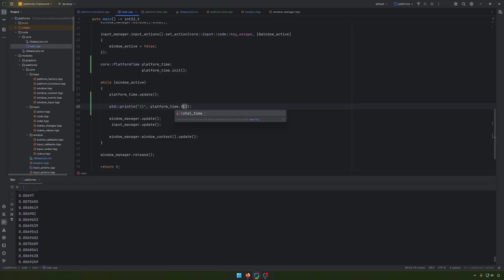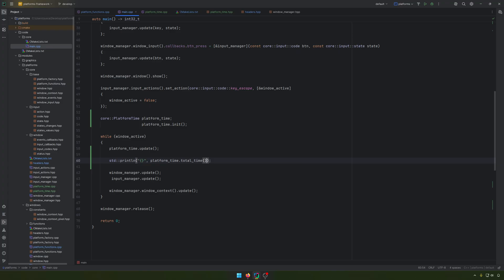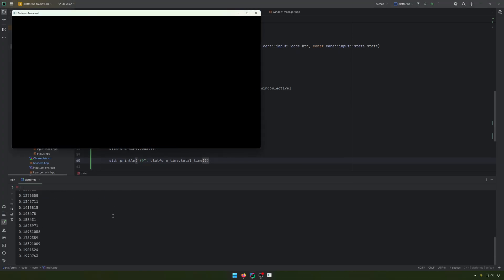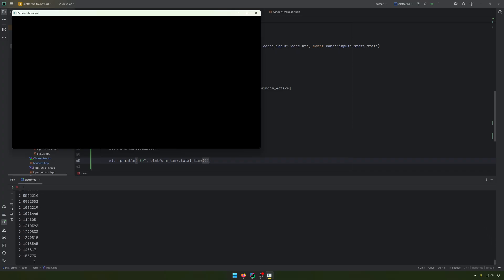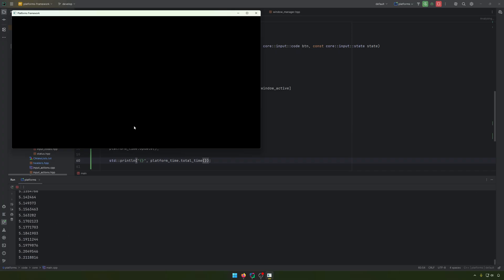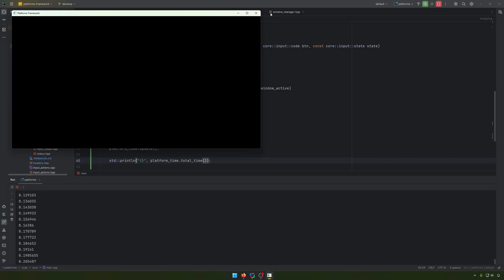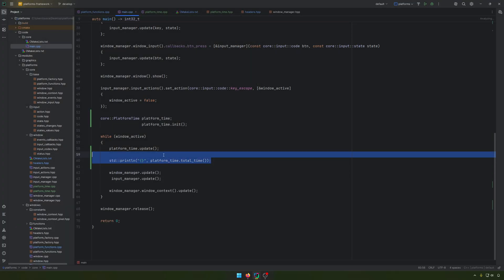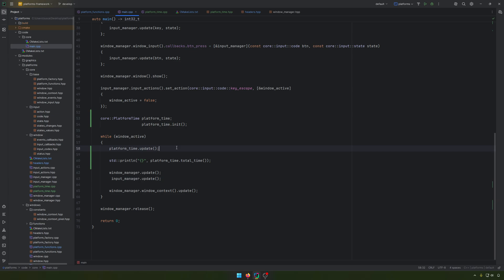And let's check also the total time to see exactly how it behaves, if it behaves correctly. So let's see that already. One, two, three, four, and so on. Seconds are already passing, which is kind of more than okay.